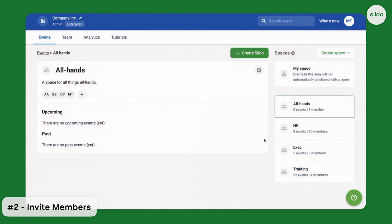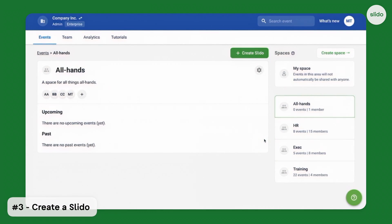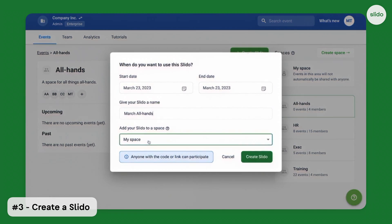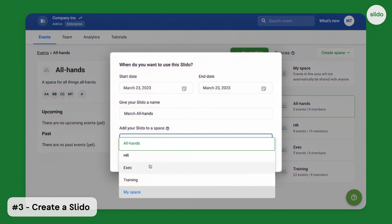To create a new Slido in the All Hands space, fill in the information and choose All Hands from the list of spaces.